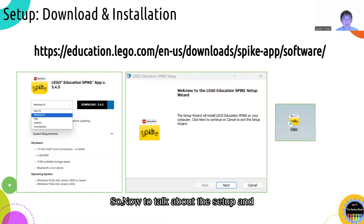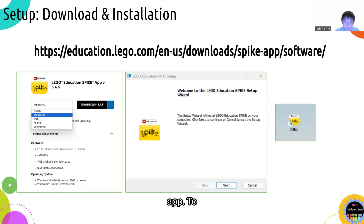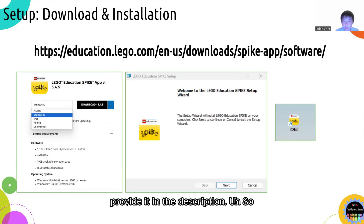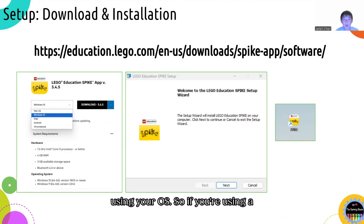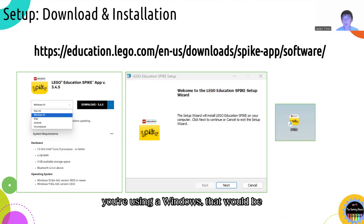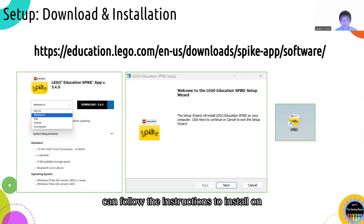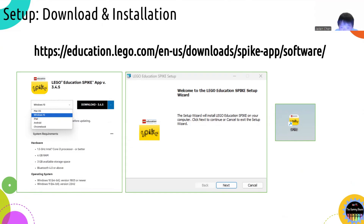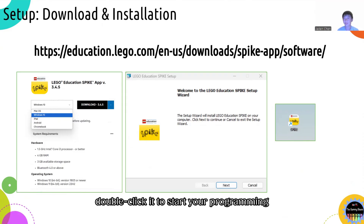So now to talk about the setup and downloading of the Spike Prime education app. To get this, you can click on the link shown on the screen, and we can also provide it in the description. You want to download the version that matches your OS — macOS for MacBook, or Windows 10 or 11 for Windows — and you can follow the instructions to install it on your computer. After you install it, a Spike Prime app icon should appear on your desktop, and you can double click it to start your programming journey.